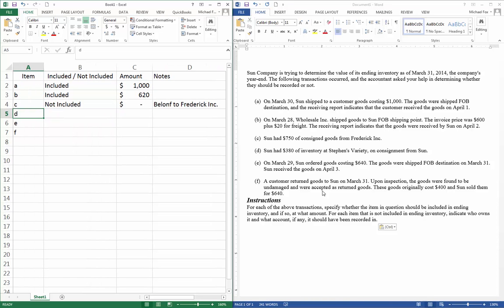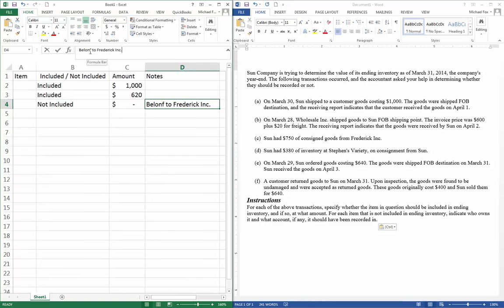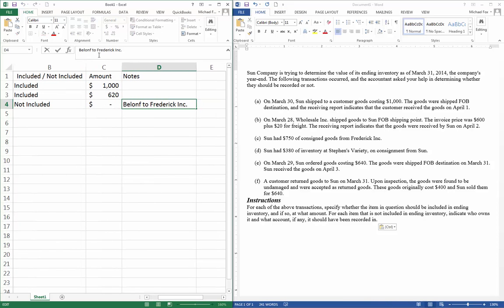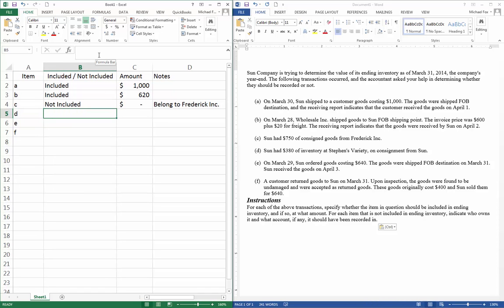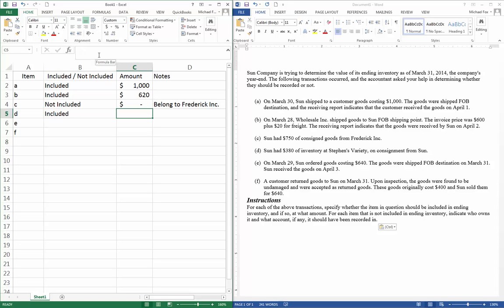Item D. Sun had $380 of inventory at Stevens Variety on consignment from Sun. So if we have our inventory at somebody else's place on consignment, we still own it. Remember, consignment just means that someone else is holding it for you. So if you have consigned goods from somebody else, they still belong to that somebody else in the case of C. We had consigned goods from Frederick, Inc., and so they still belong to Frederick. In Part D, someone else has our consigned goods, so those belong to us. So we're going to include that, and they're worth $380.